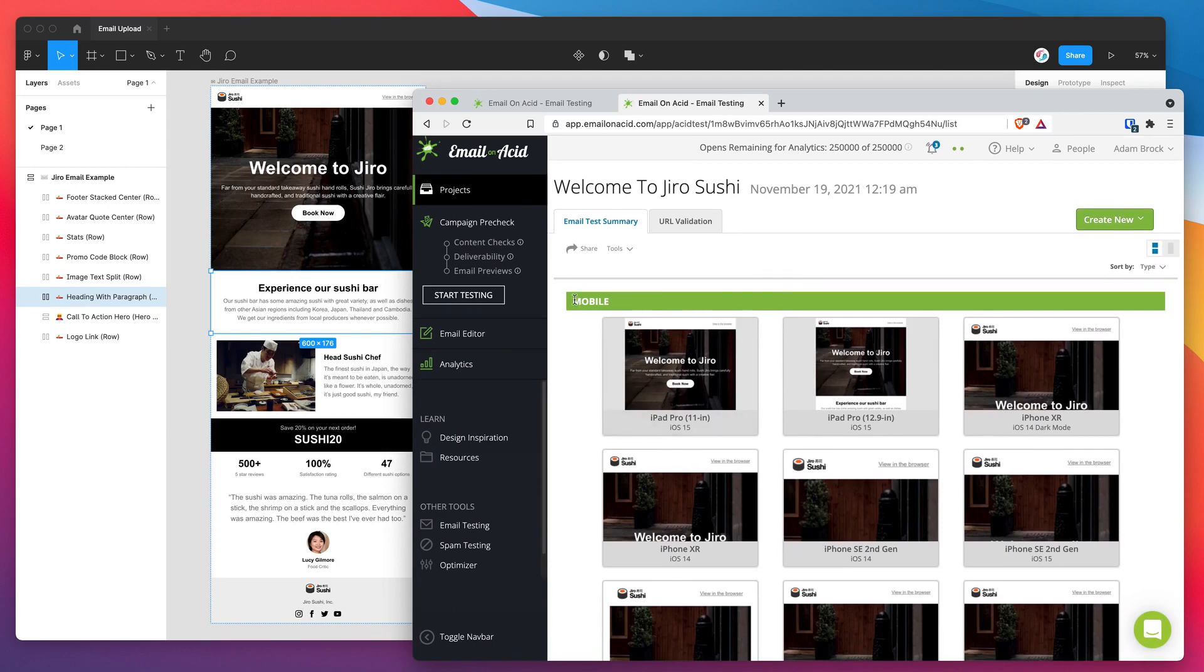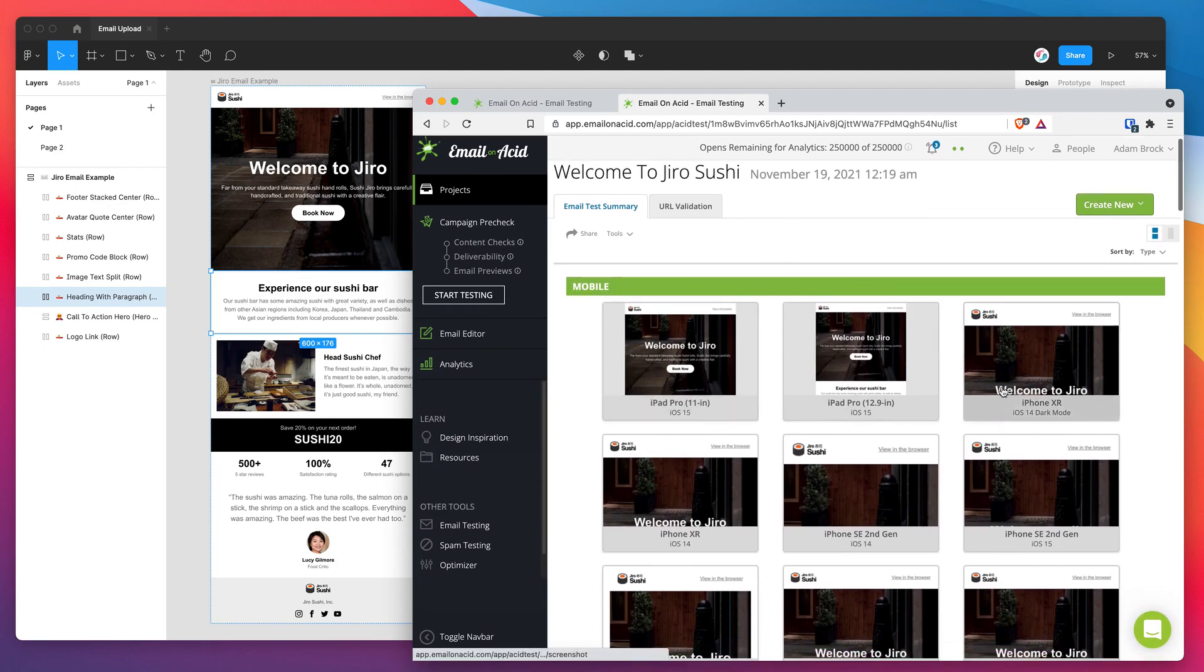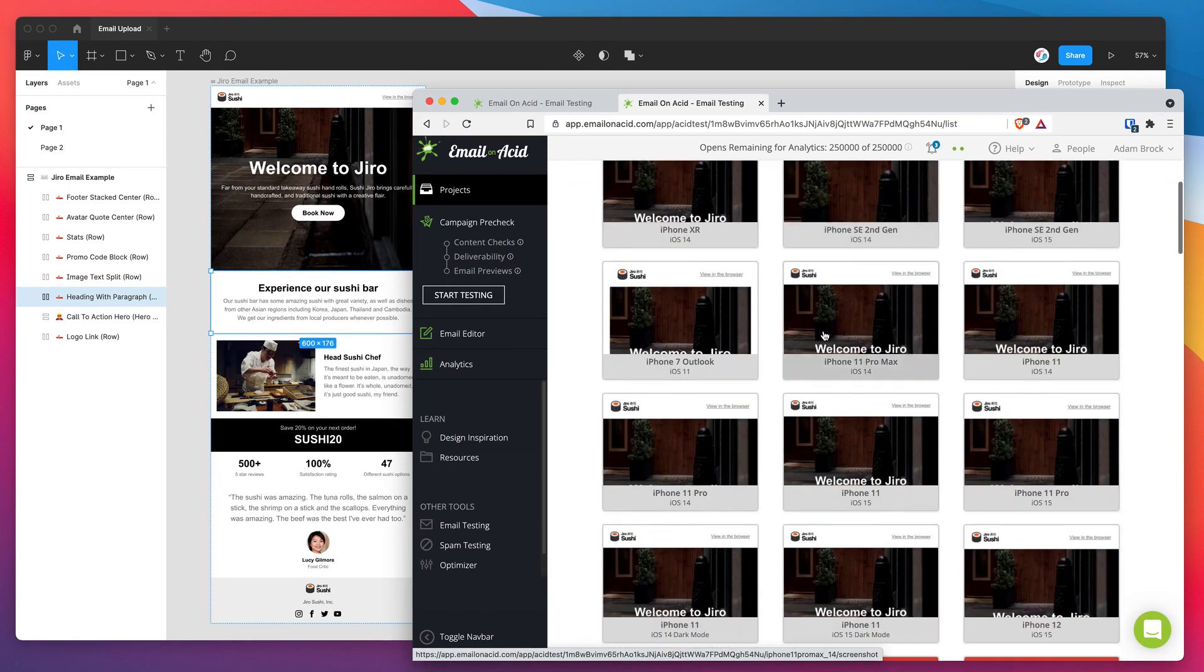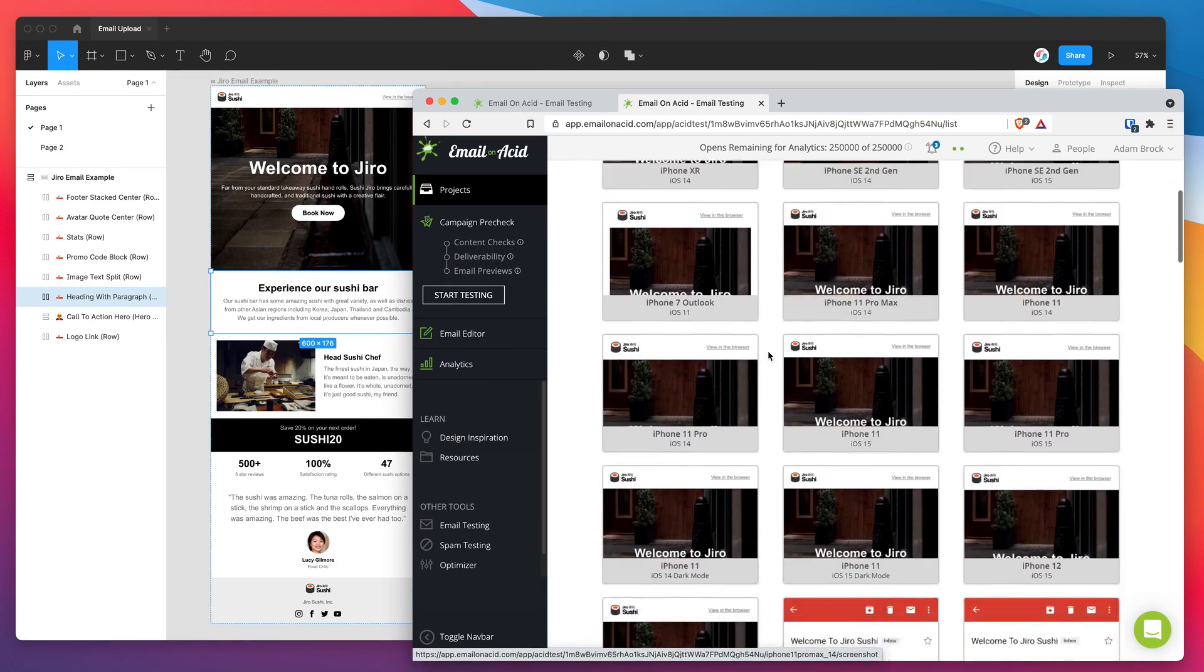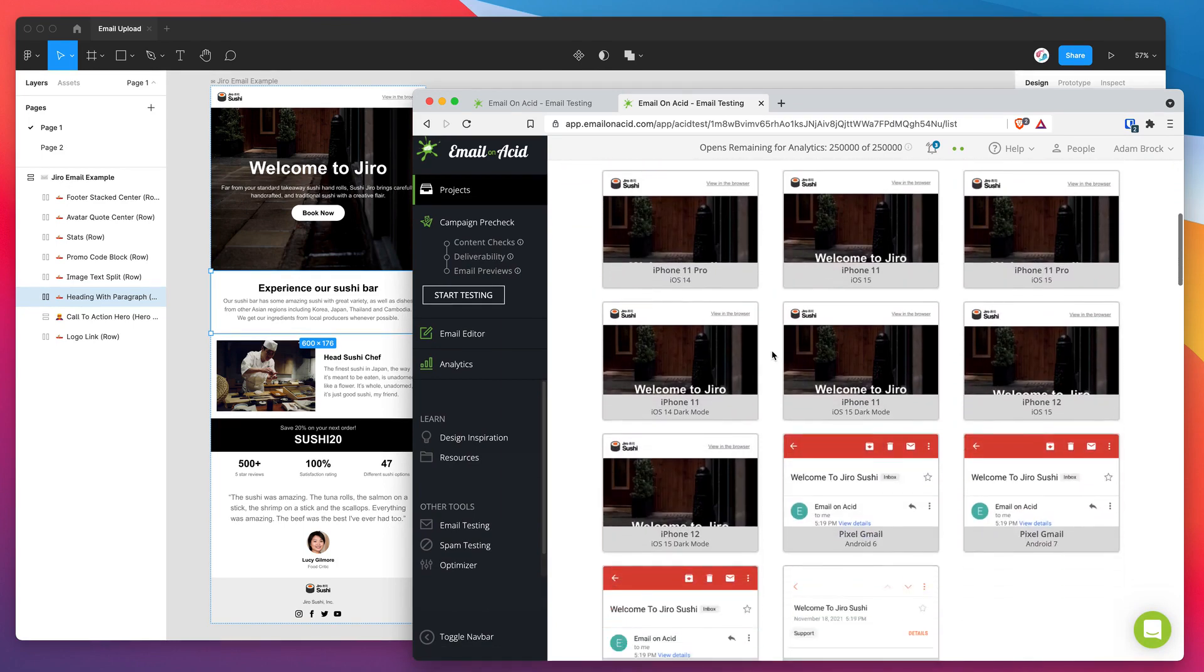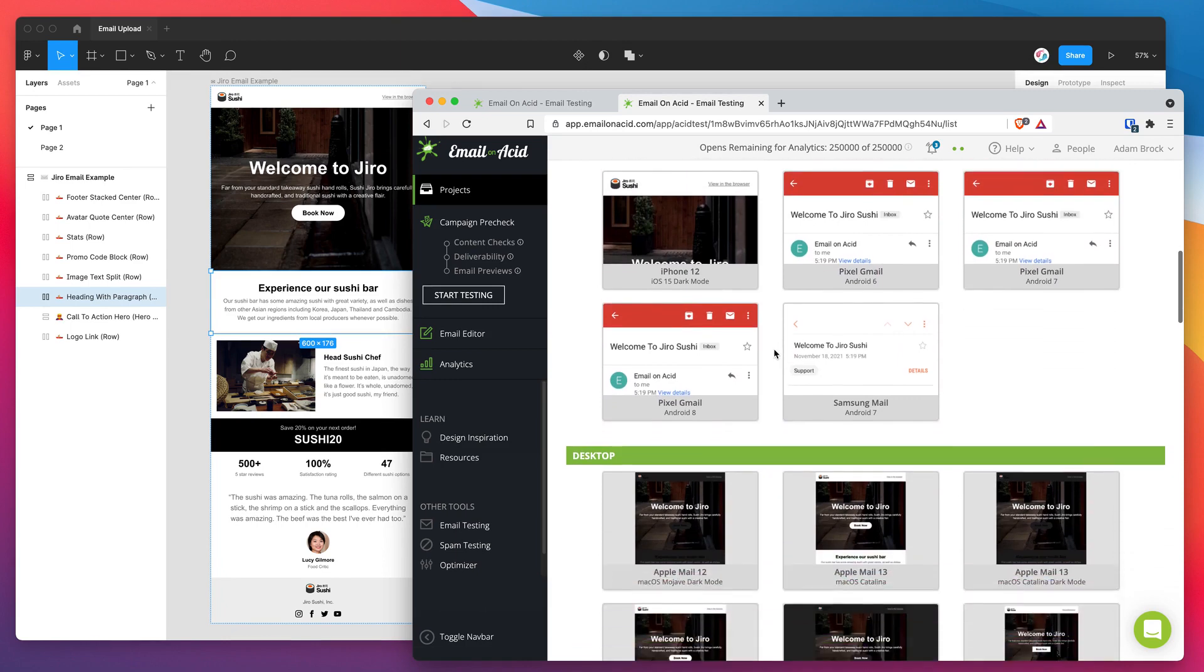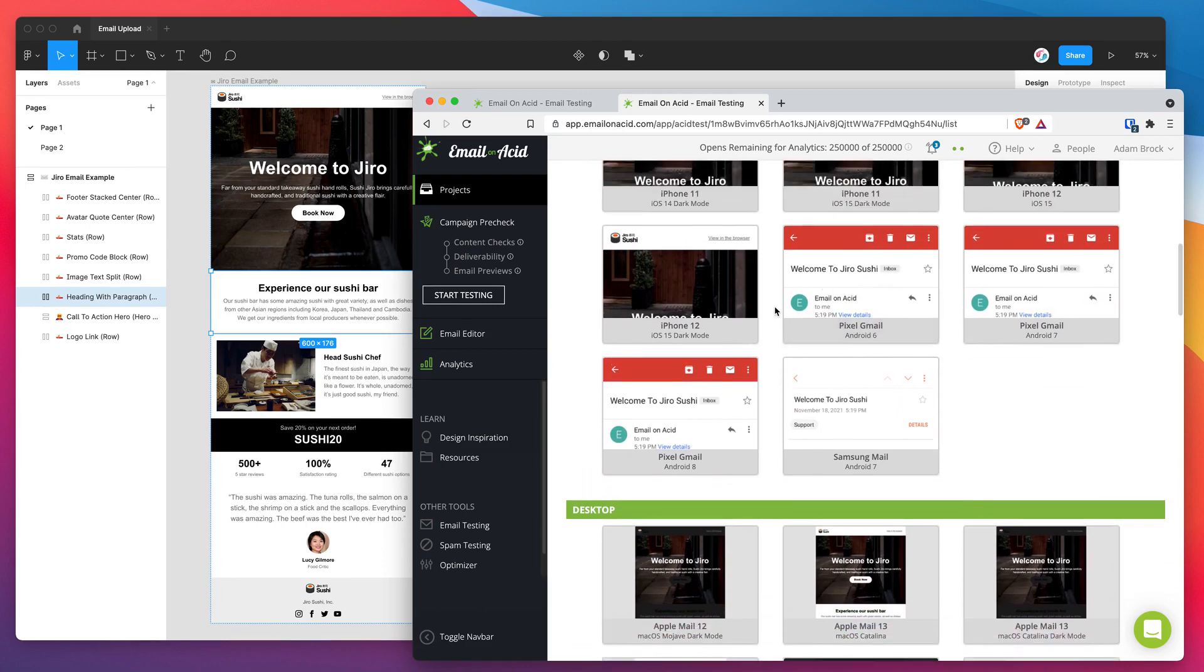So we've got our mobile devices here. So we've got iPad Pro, iPhone, iPhone SE, iPhone 11, all these different devices. We've got our Gmail on mobile.